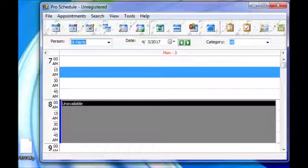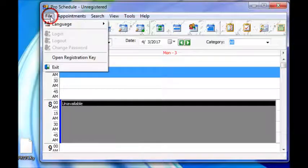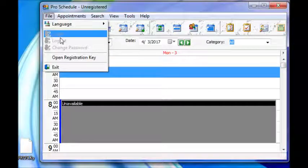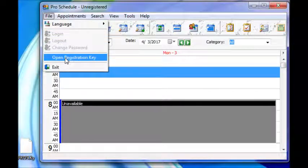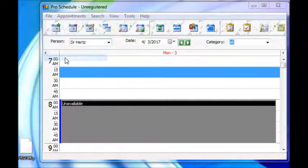So to register the software, we first choose File, Open Registration Key from the menu.